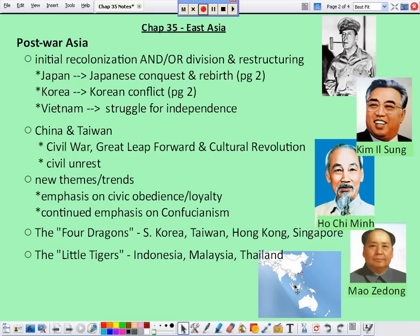During World War I, France had to leave because they were getting beaten by Germany. Then, after World War II starts, the Japanese begin to carve out their Pacific Empire and conquer Vietnam, then move on to the Philippines and other Pacific islands. So the Vietnamese have to fight multiple wars for independence: first against the French, then against the Japanese. When World War II ends and Japan's colonies get taken away, the Vietnamese feel liberated — they feel like they've got their country back and can develop on their own.